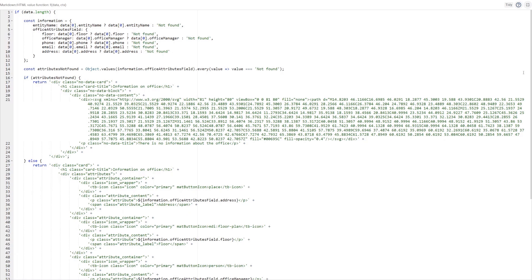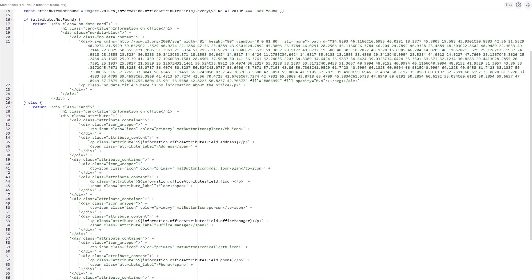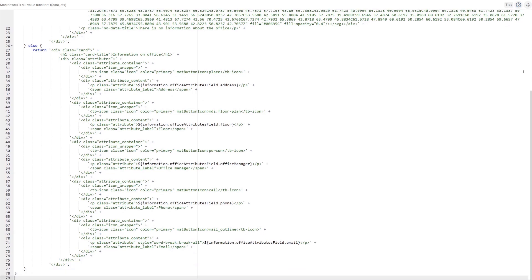In this code, we're creating an information card to display office details. First, we set up the not found message if any of the attribute's values is missing. Then, when data is available, each attribute will appear with a corresponding icon and label for easy recognition.